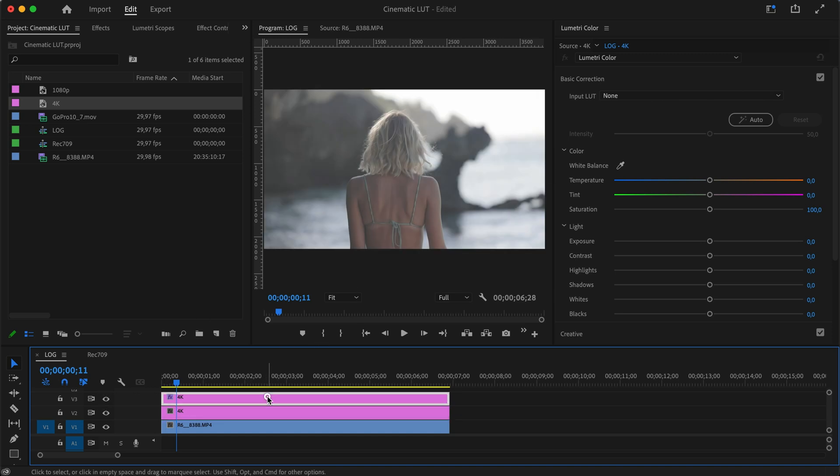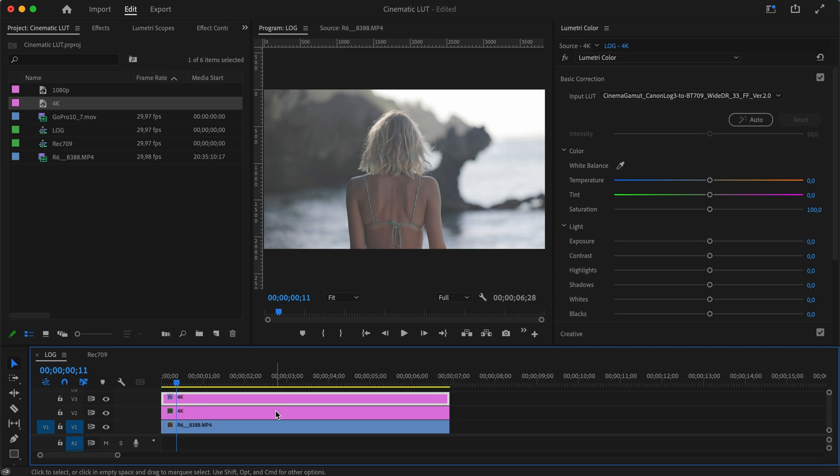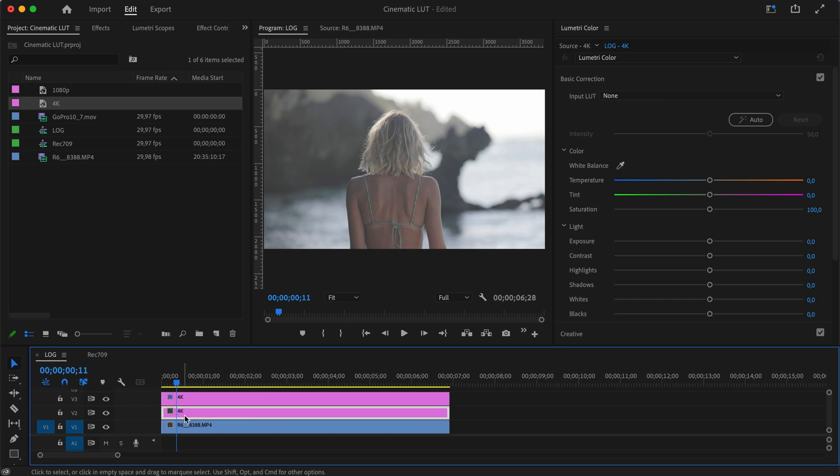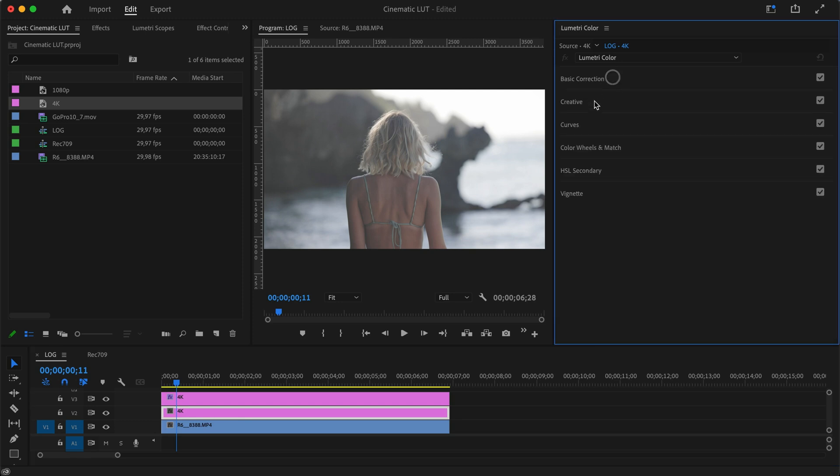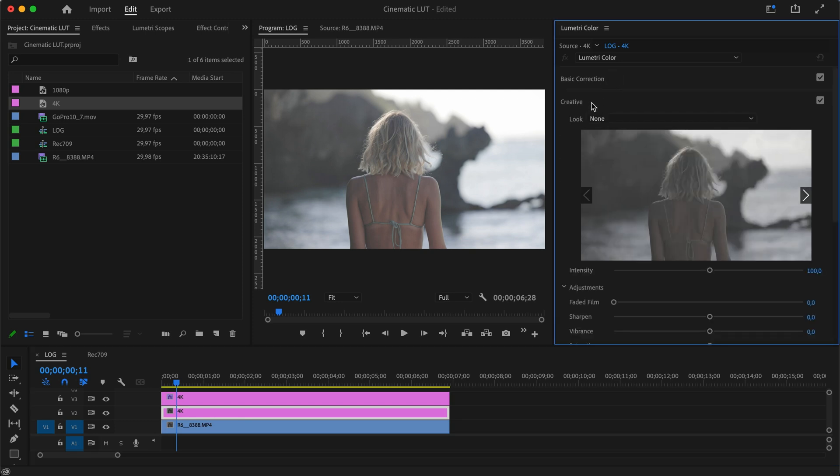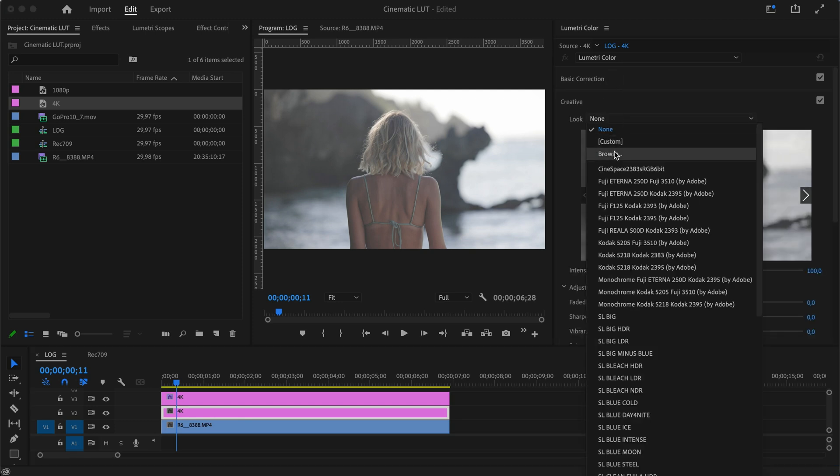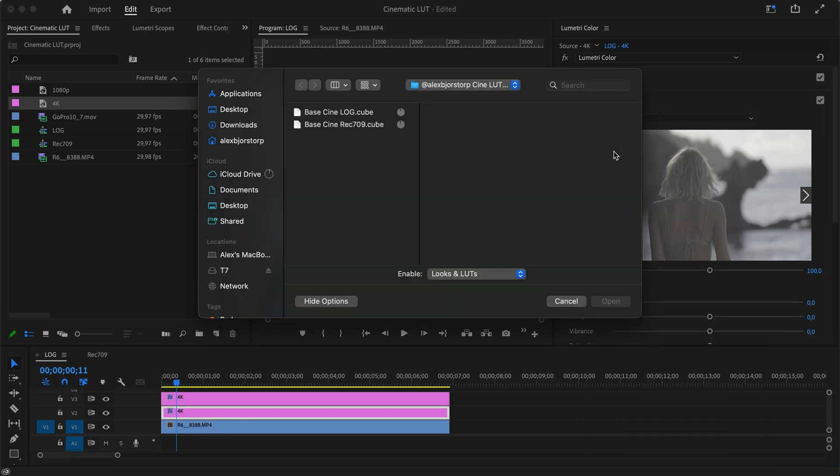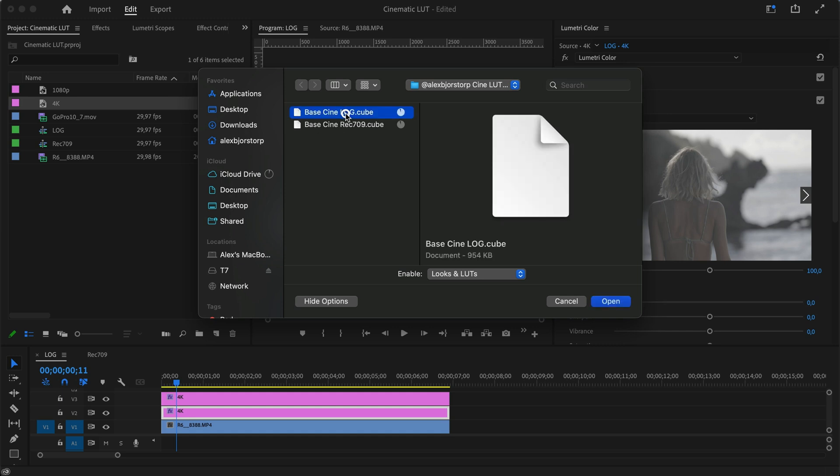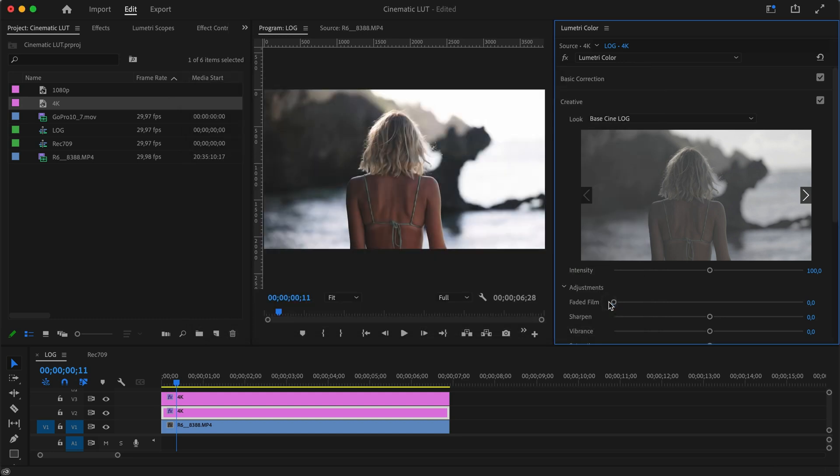The input LUT that you use for converting, you want to do that in Basic Corrections. Now if you jump into our bottom adjustment layer, we don't want to use Basic Corrections—we want to go into Creative and select our look. Let's browse through and find the LUT. It's here: the base center for LOG. We open that and straight away you'll see it turns the footage a lot more cinematic.